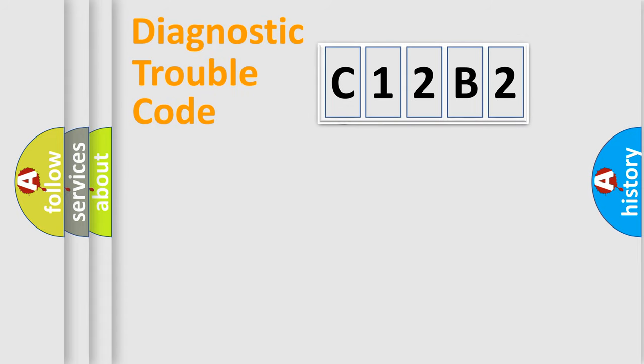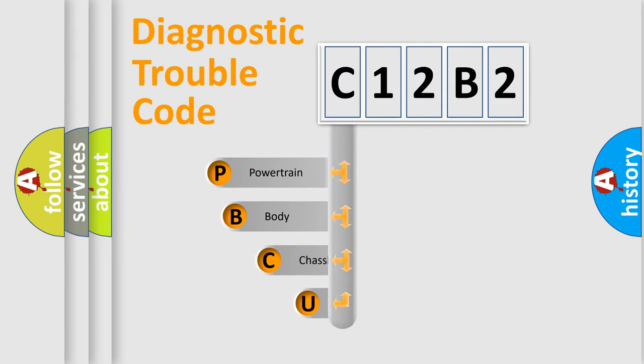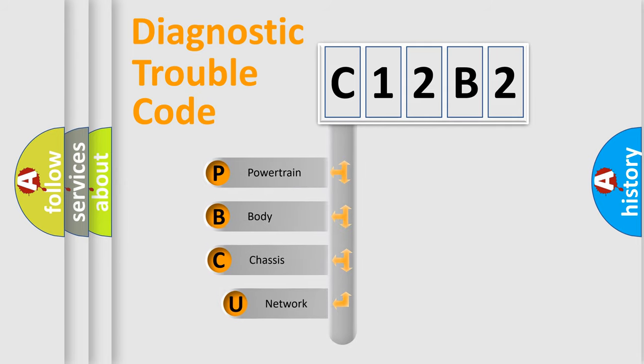First, let's look at the history of diagnostic fault code composition according to the OBD2 protocol.